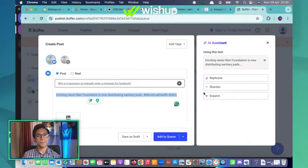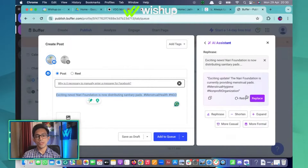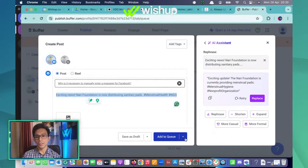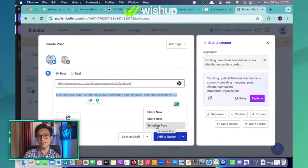You can rephrase it — let's see what it does. Keep refining it: make it more casual, make it more formal, and then schedule the post. So this is Buffer's AI feature.